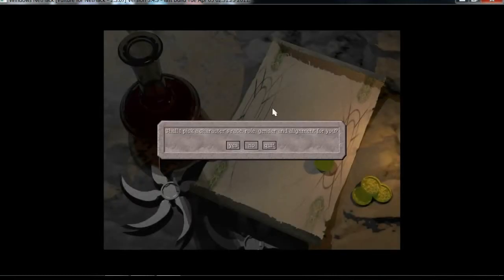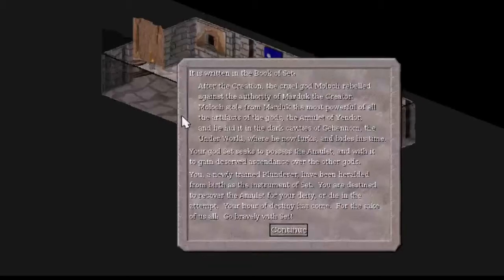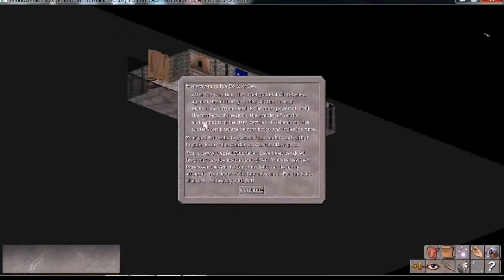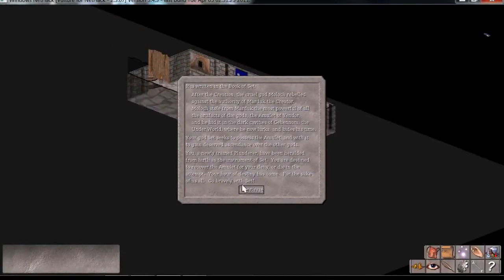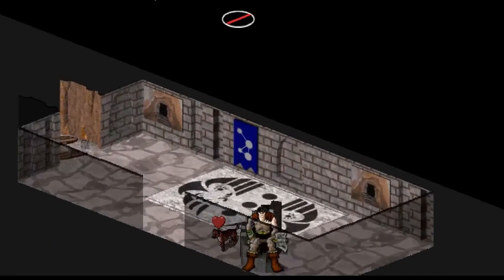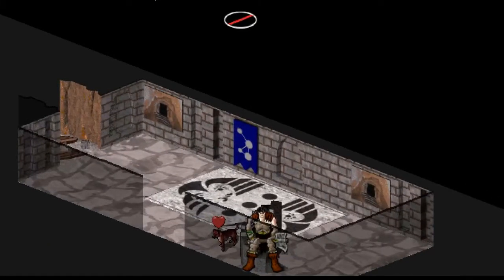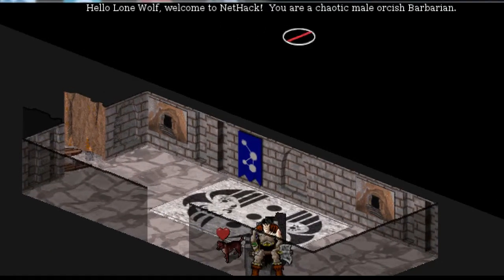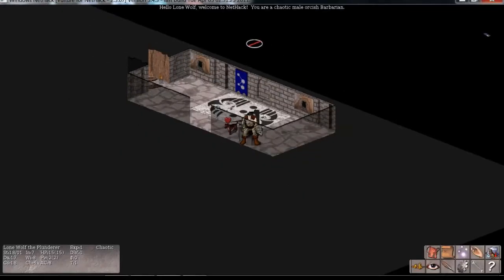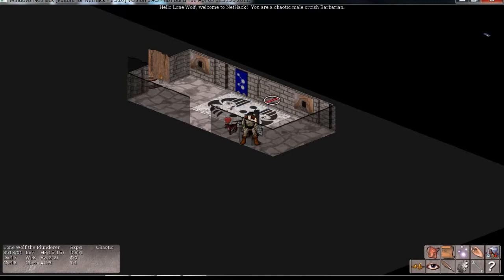Shall I pick the character's race, role, gender, and alignment for you? Yep. What'd I get? I don't know. Plunderer. Hey, you're a barbarian! Oh no, really? That is hilarious. You're a chaotic male orcish barbarian. Hey, Lone Wolf! Wow. You could have planned that one better if you tried. No, I couldn't. That's like, synchronicity.